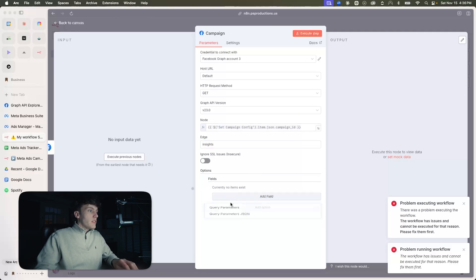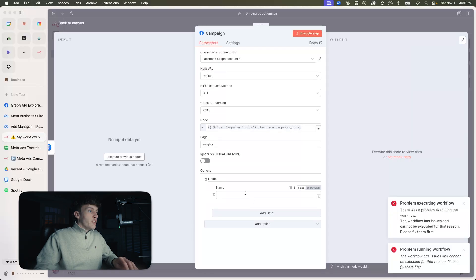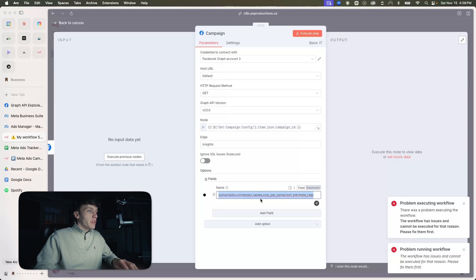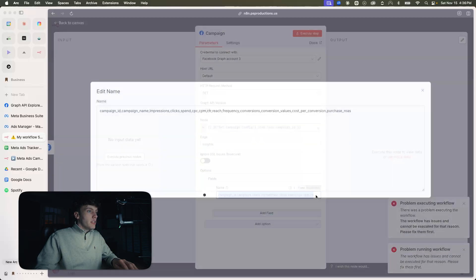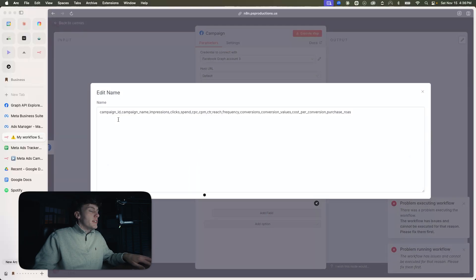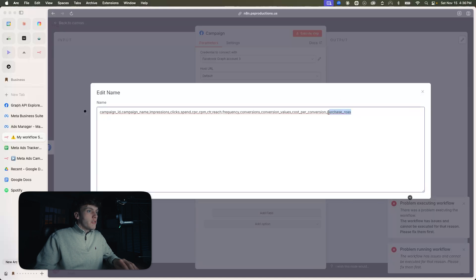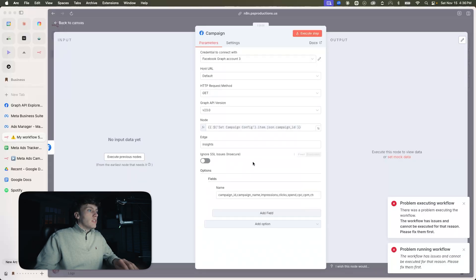What I'm going to add for fields is campaign ID, campaign name, impressions, clicks, spend — so this is all the metrics that we're pulling. Let me expand this so you can see what we're tracking: campaign ID, campaign name, impressions, clicks, spend, cost per click, CPM, CTR, reach, frequency, conversions, conversion values, cost per conversion, and purchase ROAS. Other than that, that looks good.